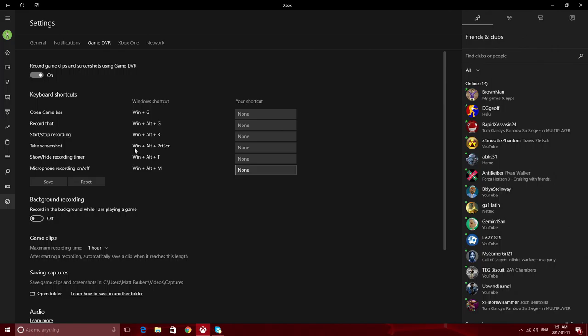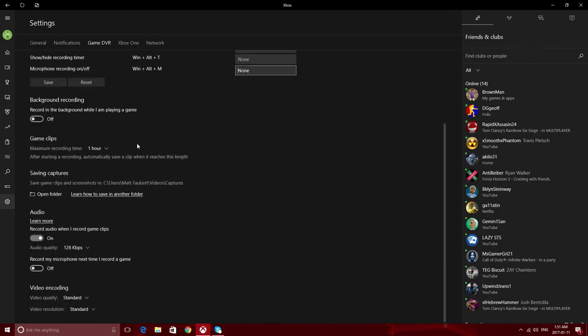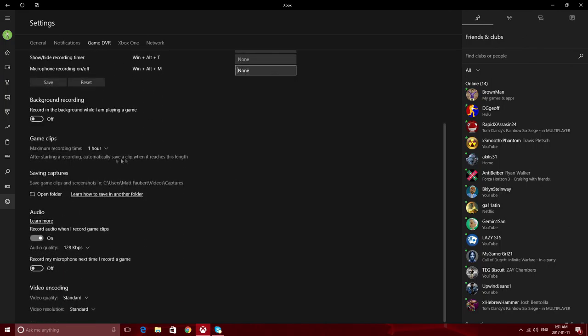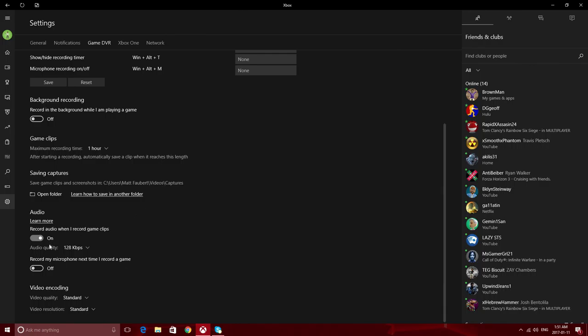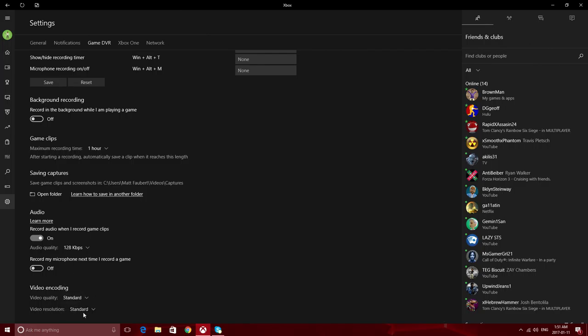You can also change how long you can record for. You can record audio—you have the choice to turn it on or off. If you have a microphone to use, then I suggest that you turn this on. You can also change the video quality and resolution here.